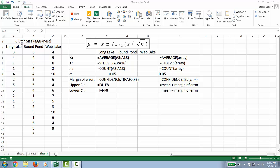In this case we're looking at clutch size, which is the number of eggs per nest, from three different populations of Canadian geese.